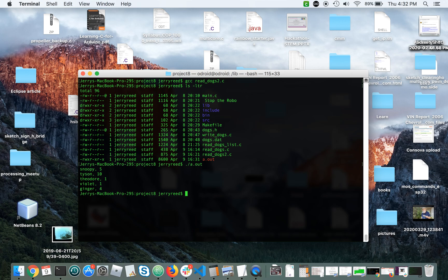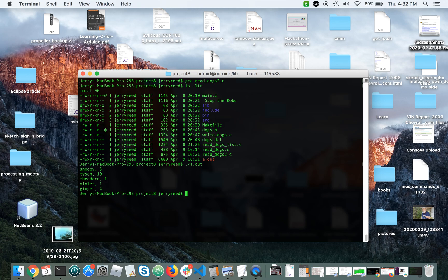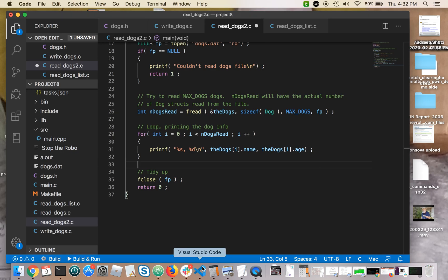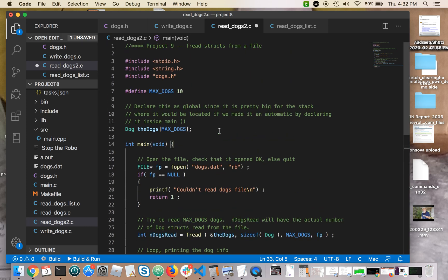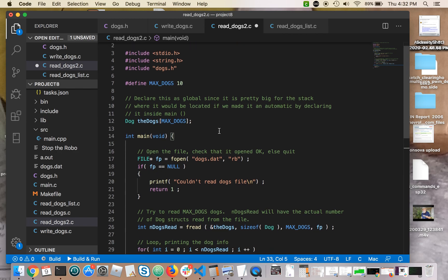So Tyson's 10, Theodore's 1, Violet's 1, Ginger's 4. That would work for any number of dogs in your .dat file from 1 to 10. So that's the nice thing about the way this code here with the fread works. So if you code your program with your struct the same way, you should be able to get Project 9 to work perfectly well. Thanks.